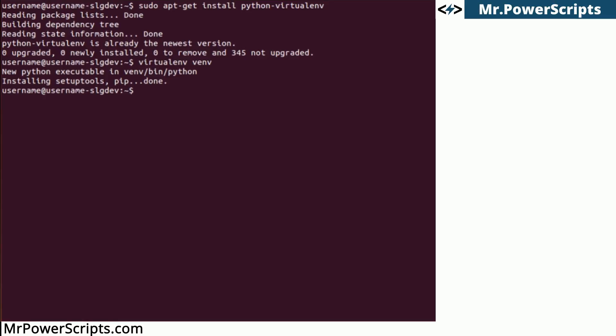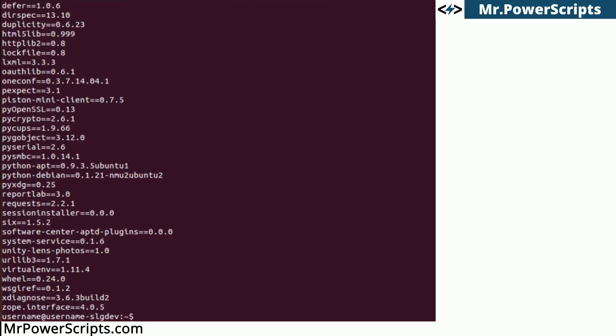In order to use the virtual environment, we have to activate it. But really quick, let's take a look at what Python packages I have installed on the host. We can use pip freeze — I like to use pip to install Python packages — and you'll see that I have a lot of packages installed here.